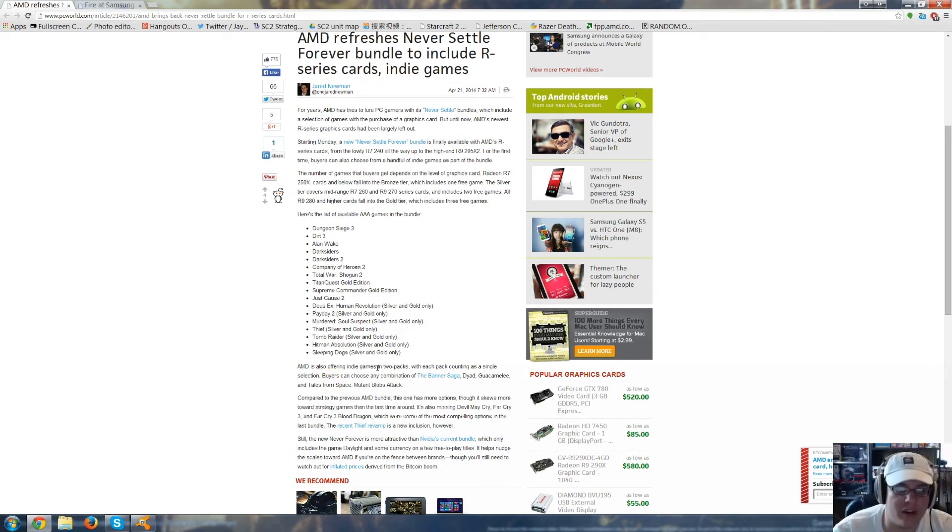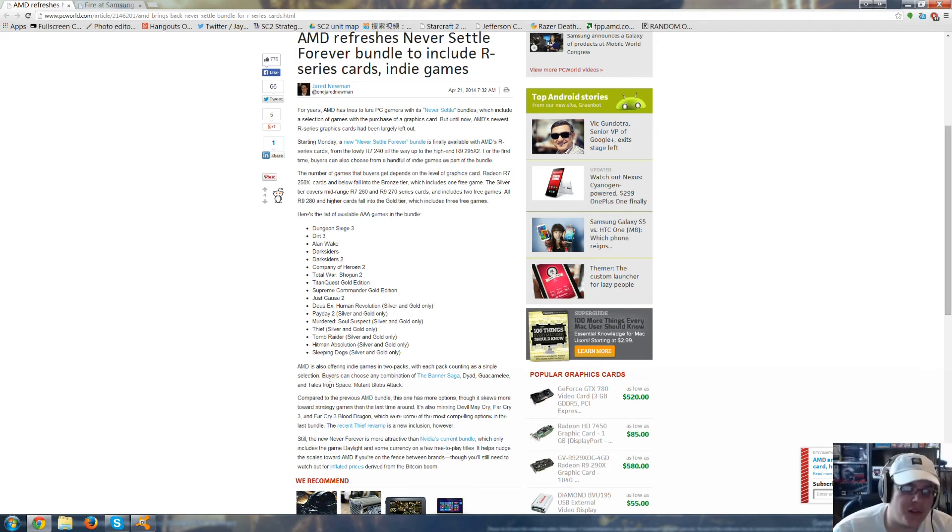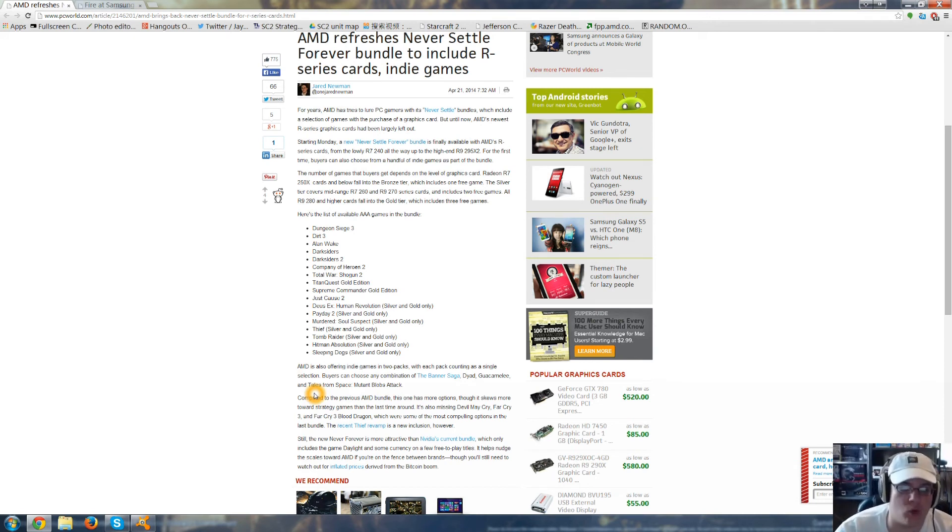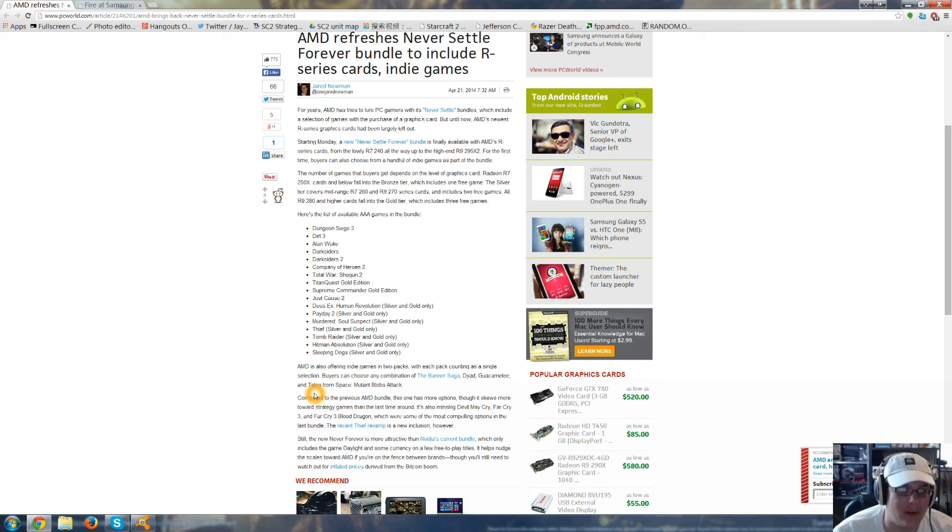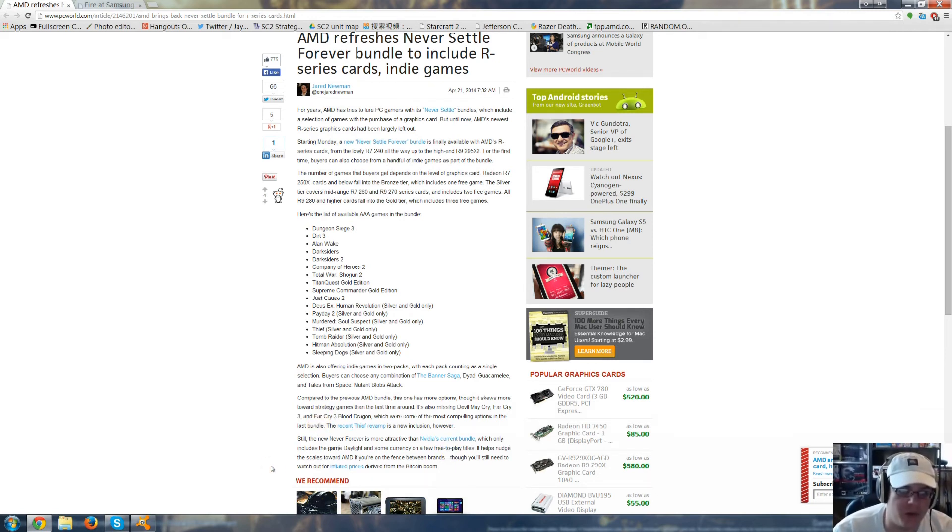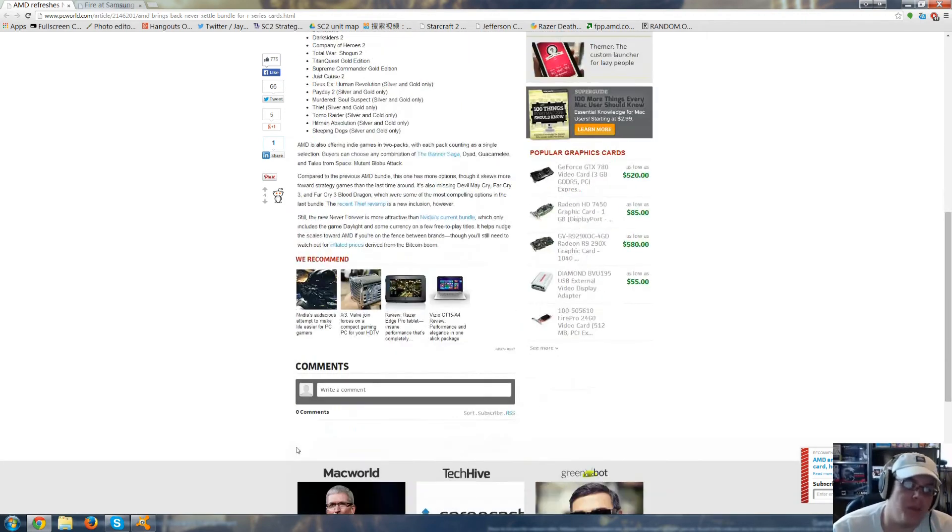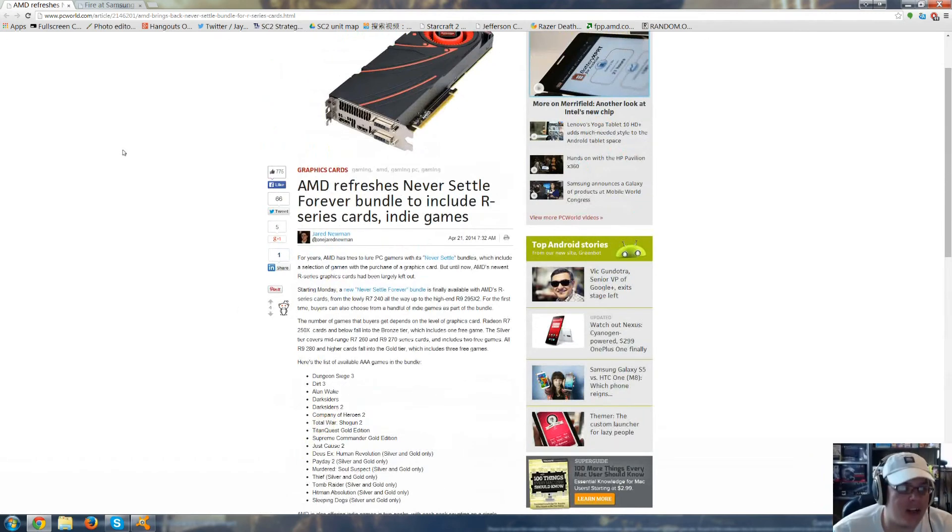AMD is also offering indie games in two packs, with each pack counting as a single selection. Buyers can choose any combination of The Banner Saga, Dyad, Guacamelee, and Tales from Space: Mutant Blobs Attack. So compared to previous AMD bundles, this has more options. It's missing games that it had last time around, such as Devil May Cry, Far Cry 3, and Far Cry 3 Blood Dragon. So, it's still more attractive than NVIDIA's current bundles, which usually include Daylight. It also included the Batman series. But, at least they are starting to give out more free games.